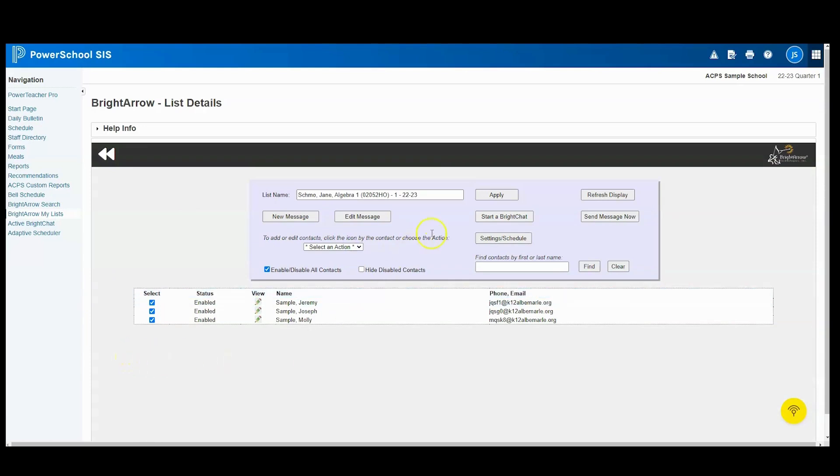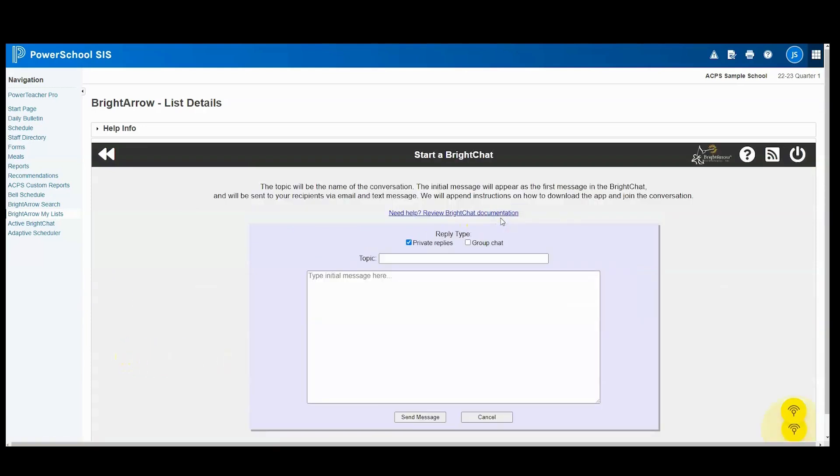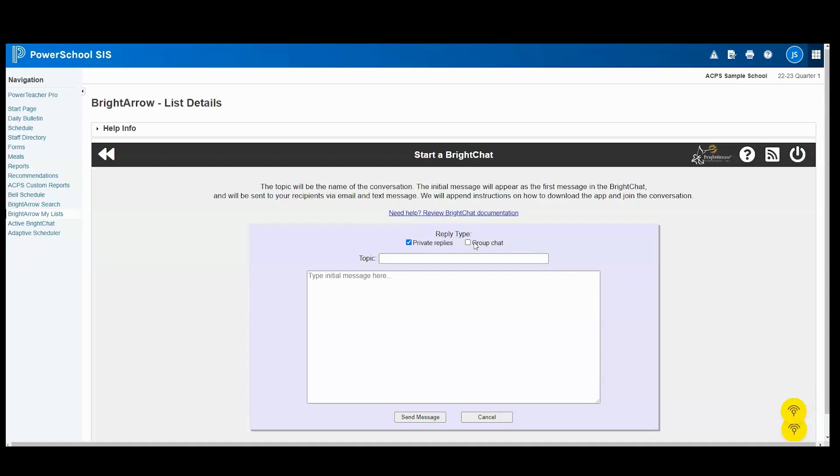At this point, I'm going to choose start a BrightChat. A couple things to notice: the reply type defaults to private replies, meaning the person receiving the message when they reply, it will only come to you. Or you can choose group chat, which is less recommended. When the person replies, it'll reply to the group as opposed to just you.